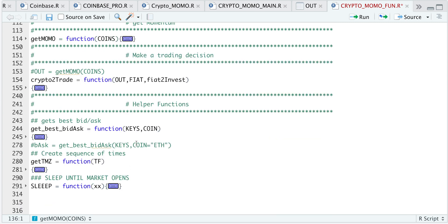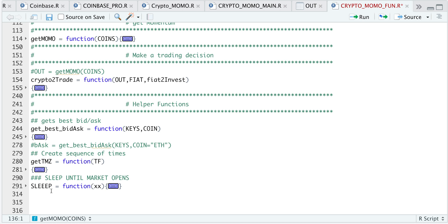And the last three functions are just helper functions. So the very first one will just get the best bid and ask so that we have the most up-to-date price when submitting orders. Our getTMZ or getTimes function will calculate a 24-hour range of when the algorithm should start. And the sleep function will just ensure we put the system to sleep until the very next bar, whether it be seconds, minutes, or hours.